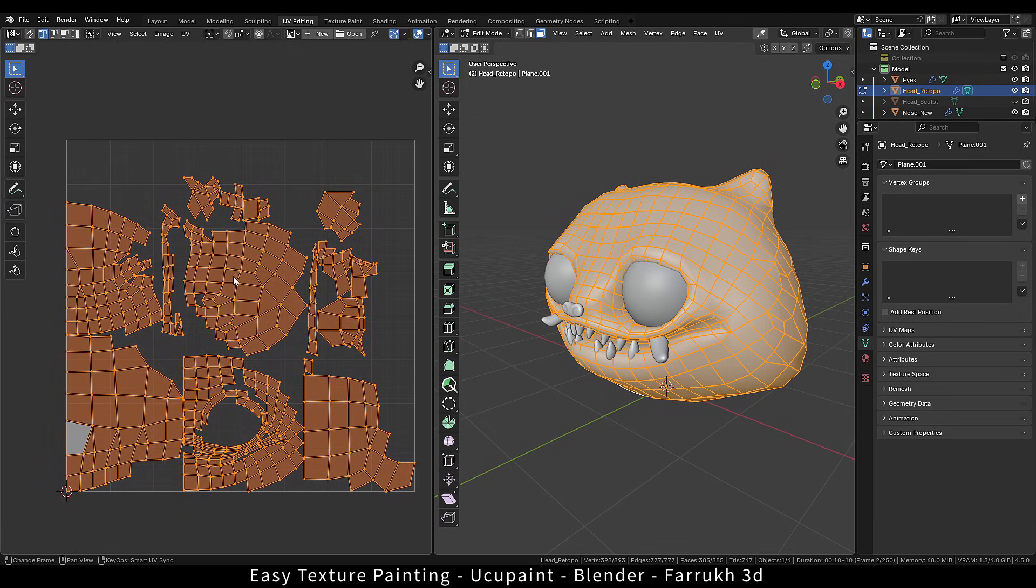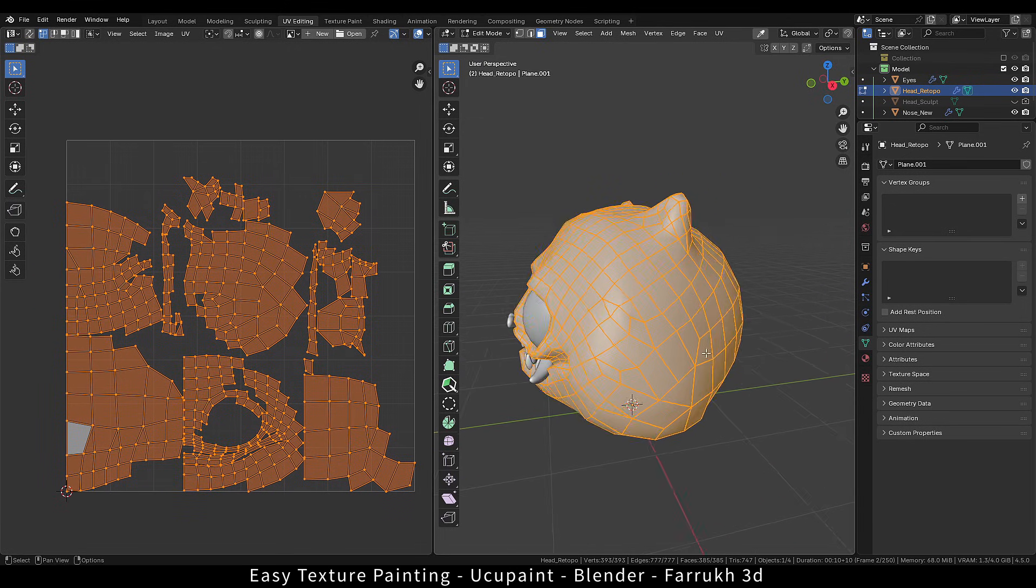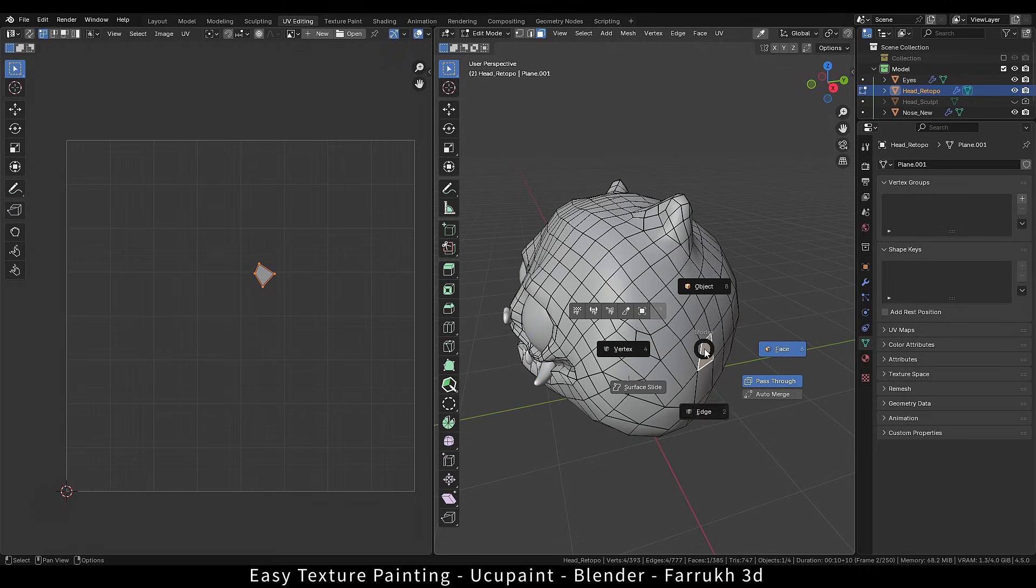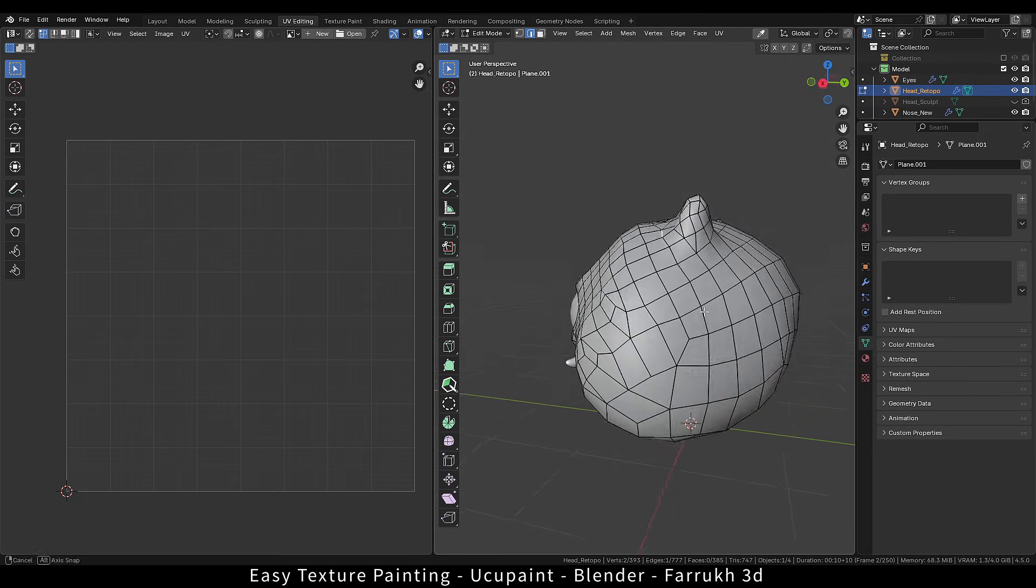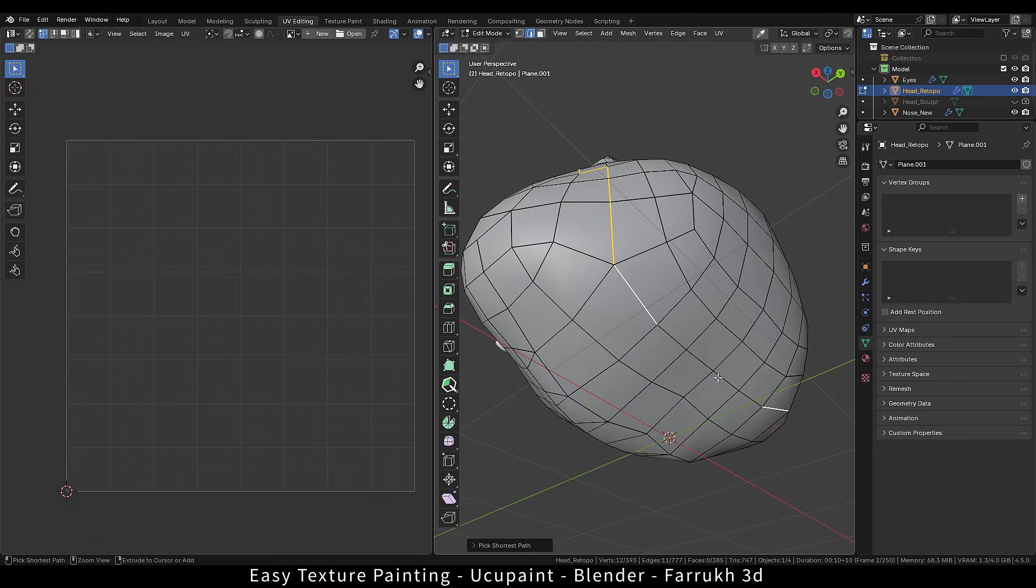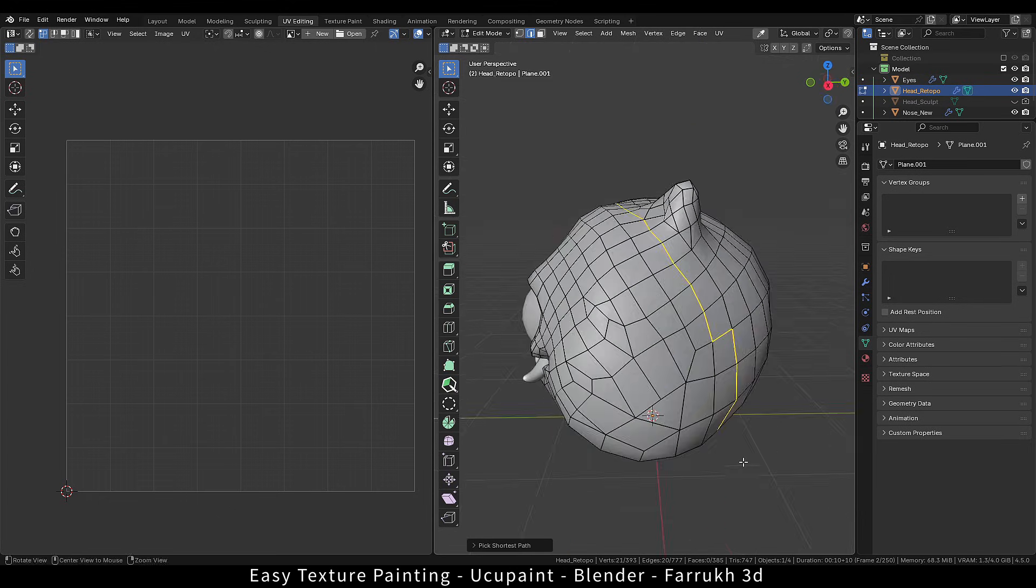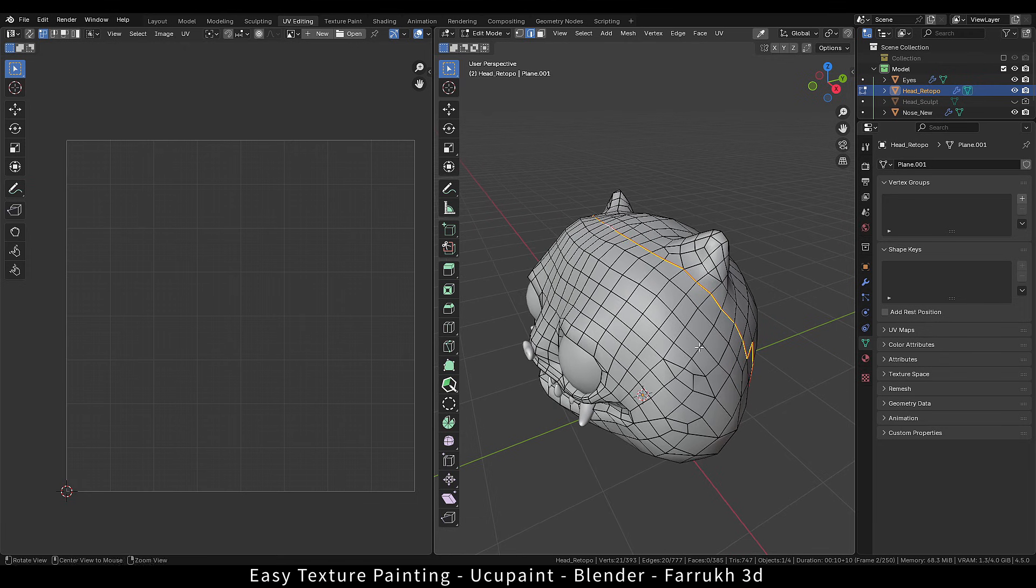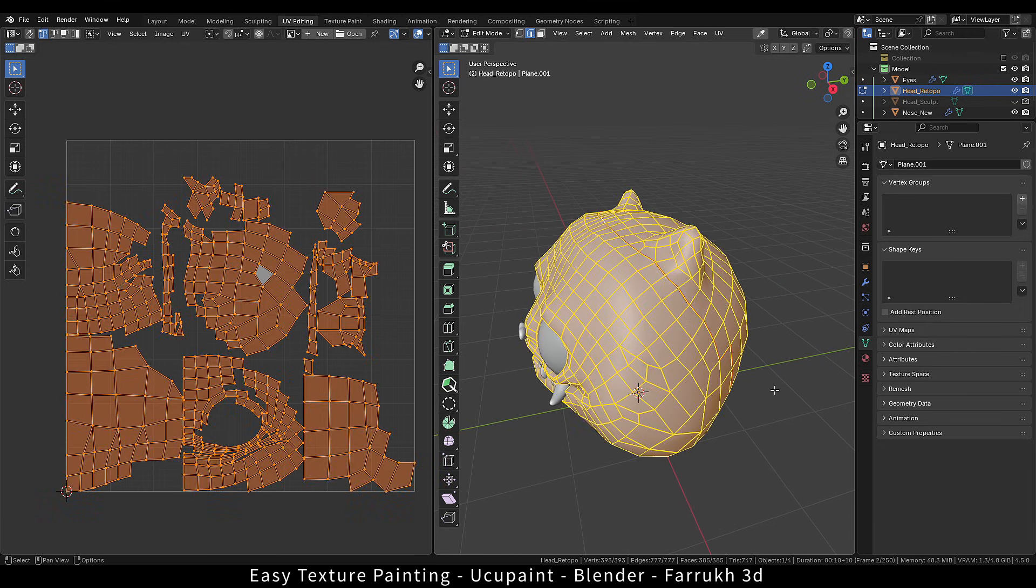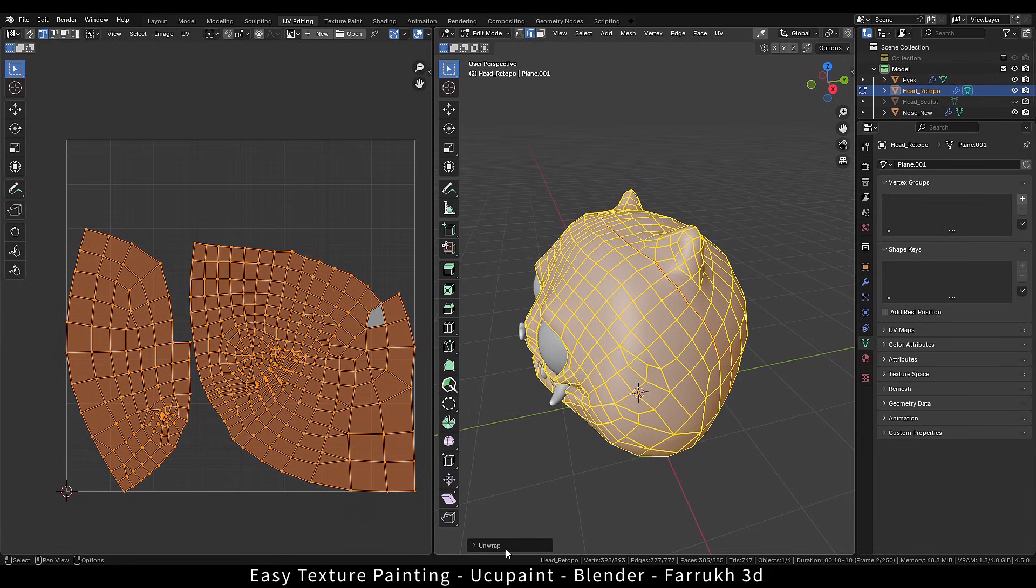However, it is better to create your own UVs. So what we can do is go in the edit edge mode, select one edge loop in the back, right click and select mark seam. Select everything. Press U for the unwrap menu and use unwrap angle based and this will create a UV map which is much more optimized than the previous one.